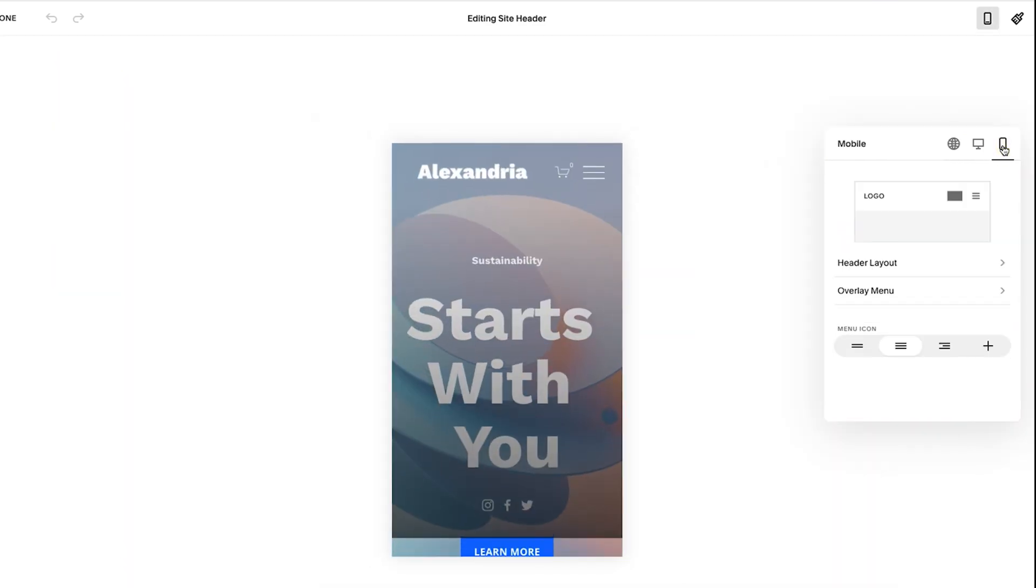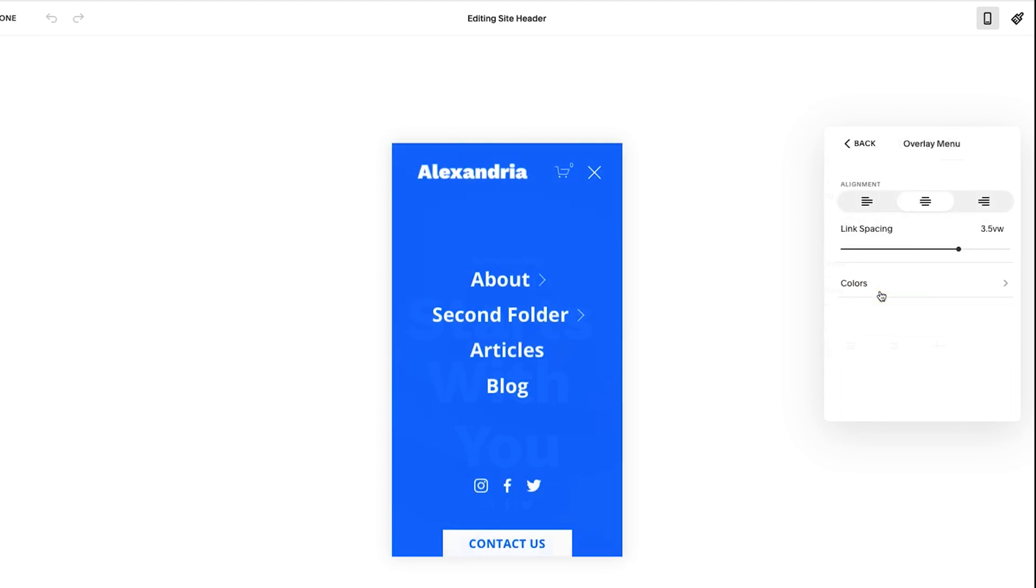So when you click on mobile, you'll see it pulls you into mobile right away, which is nice. And then from there, you could adjust the header layout, but let's talk about the actual menu.